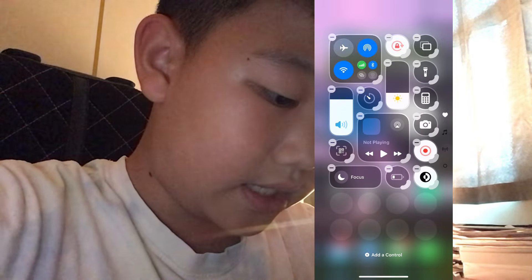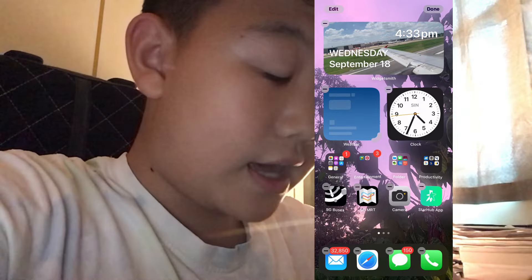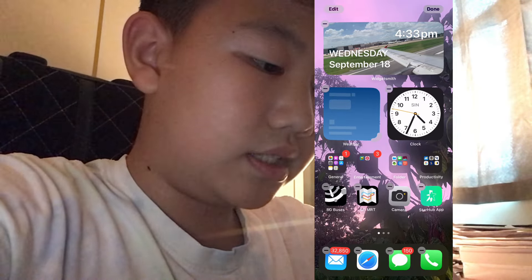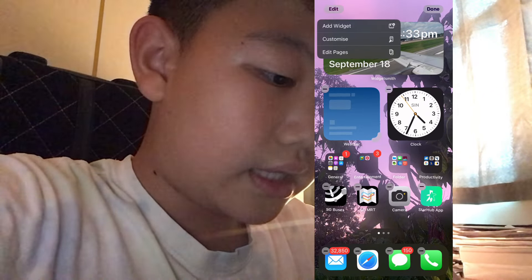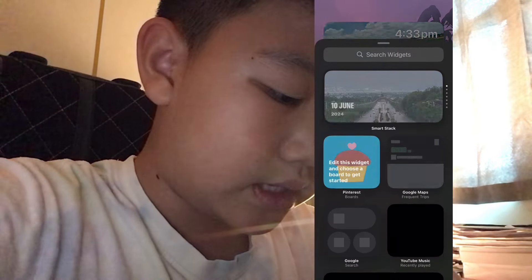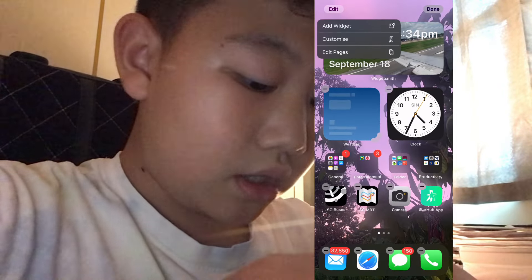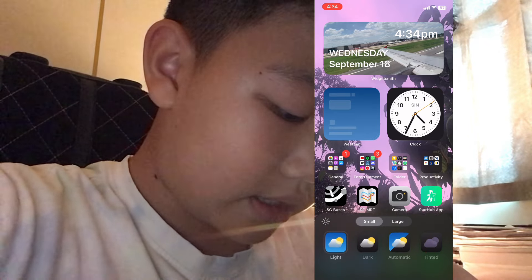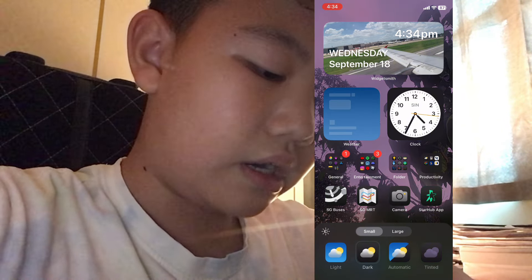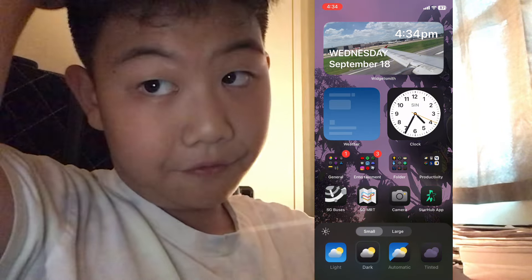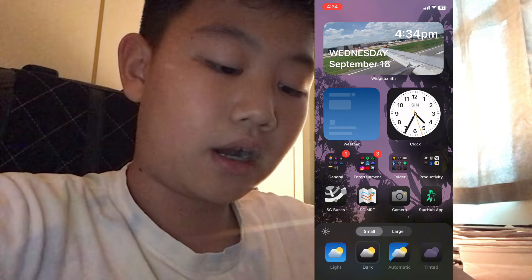Now we can move on to the next thing, which is the home screen. So if we just hold, as you can see, there's no more plus button — now there's actually an edit button. So you just press that and there's actually a menu. There's 'add widget' and other things. What I'm most interested in is the customize button, which shows dark mode options. Light is the default one. Dark is where the background is black for every single app that you have. This must have taken them a very long time because every single app has a black background.